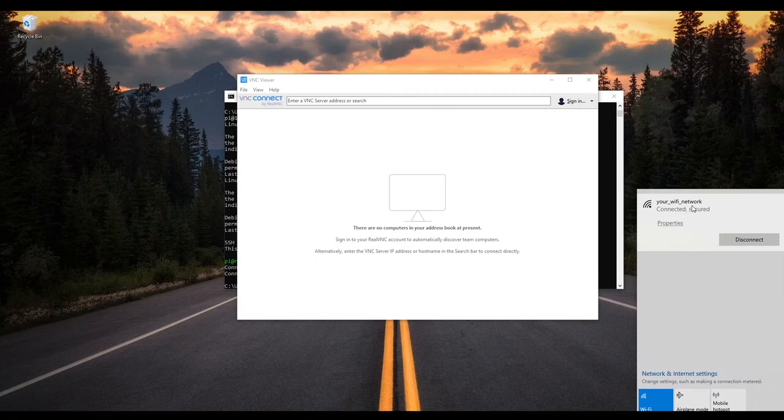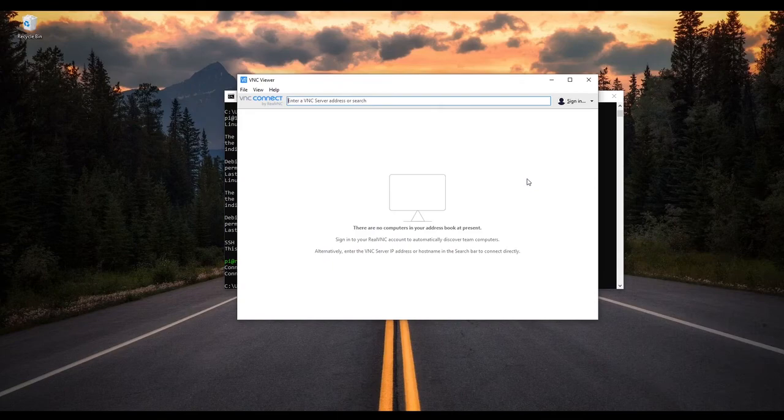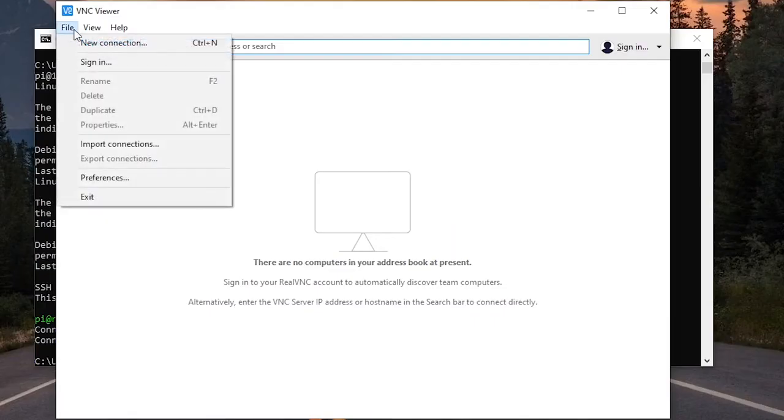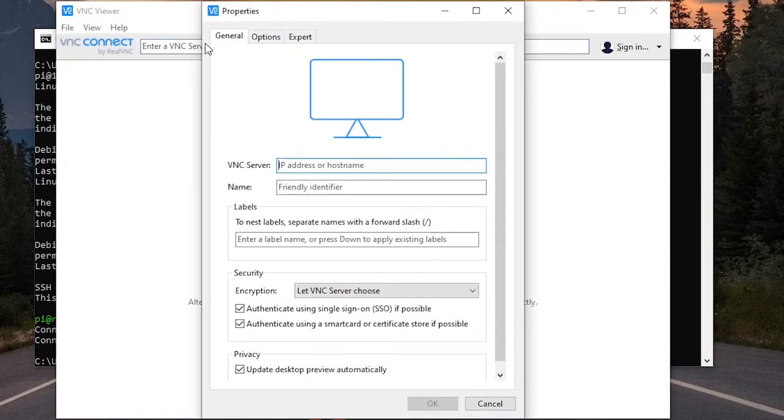But make sure you always have your computer and your Raspberry Pi on the same network, otherwise you won't be able to connect to the Raspberry Pi from your laptop. So now I'm going to go here to file and new connection, or you can just press Ctrl+N if you want. And here I'm going to put the IP address of the Raspberry Pi.